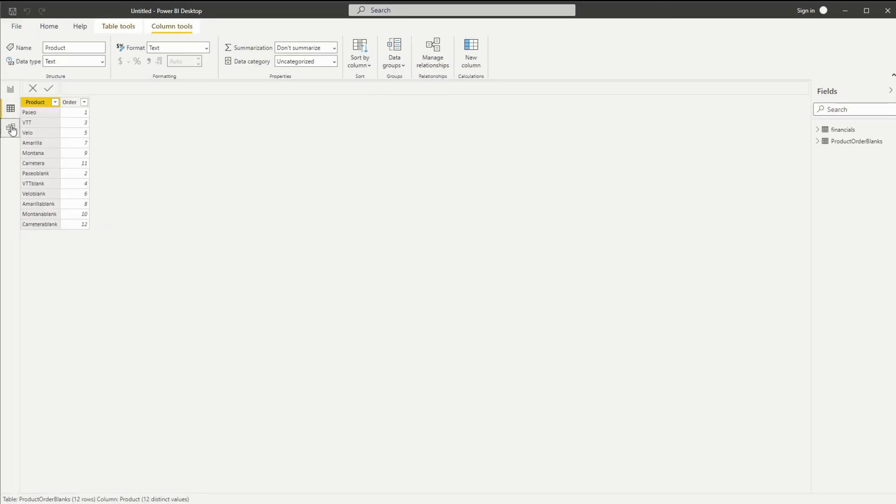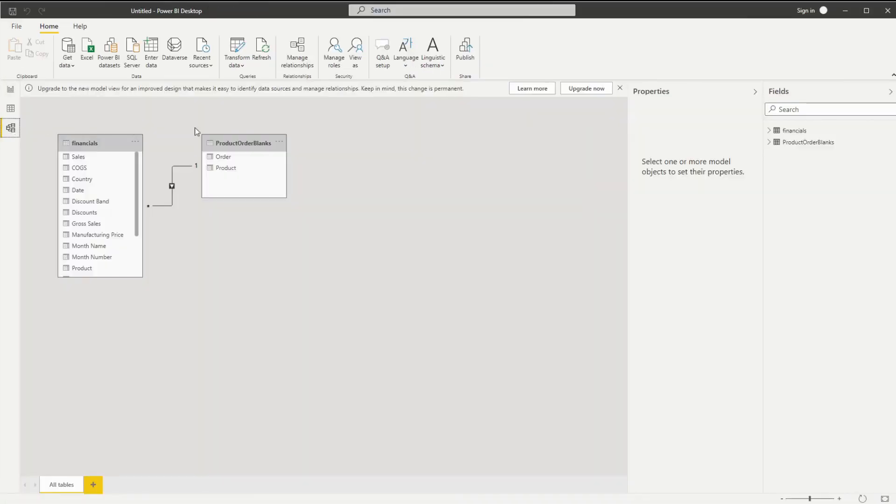There's one more thing to check, which is the relationship. Ensure that there's an arrow pointing towards your actual data. If not, you'll enter the relationship manually, which we covered earlier.